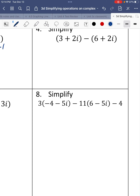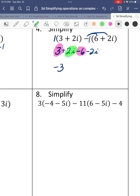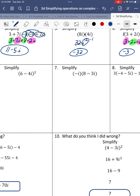Number 4. We're subtracting complex numbers. For the first parentheses, you could put a 1 there and distribute — it doesn't change anything, so it's just 3 plus 2i. With the negative 1, we subtract both terms: subtract 6 and subtract 2i. Gathering like terms: 3 minus 6 is negative 3, and 2i minus 2i is 0. Final answer is the real number negative 3.